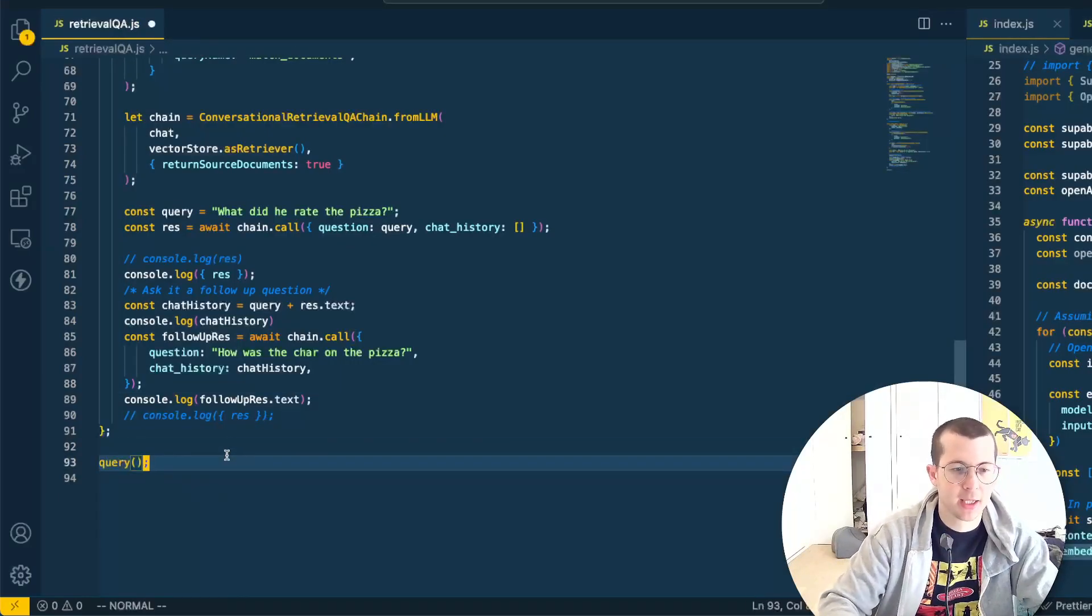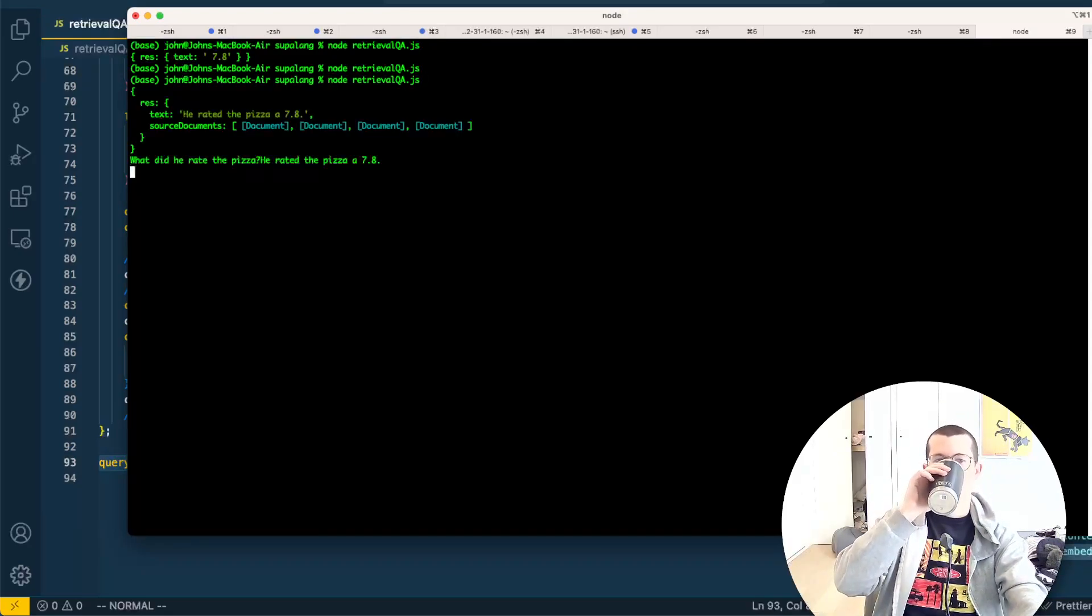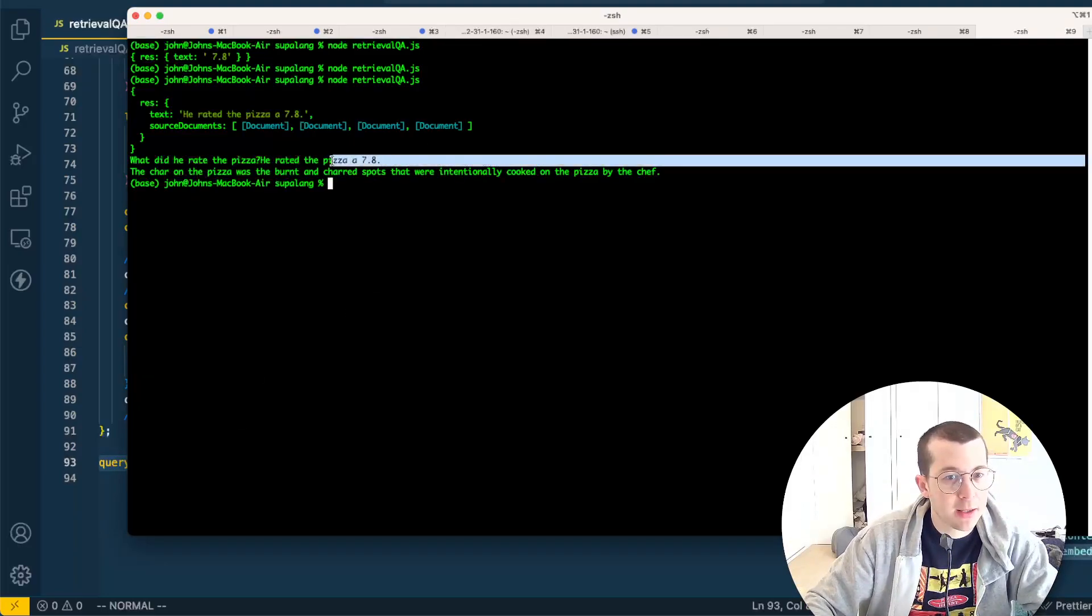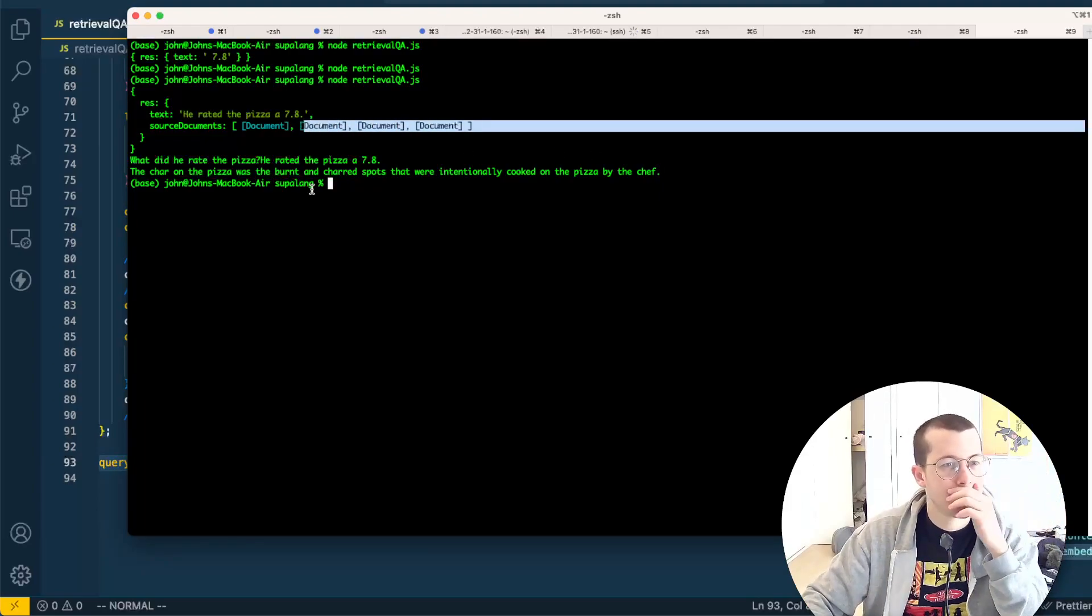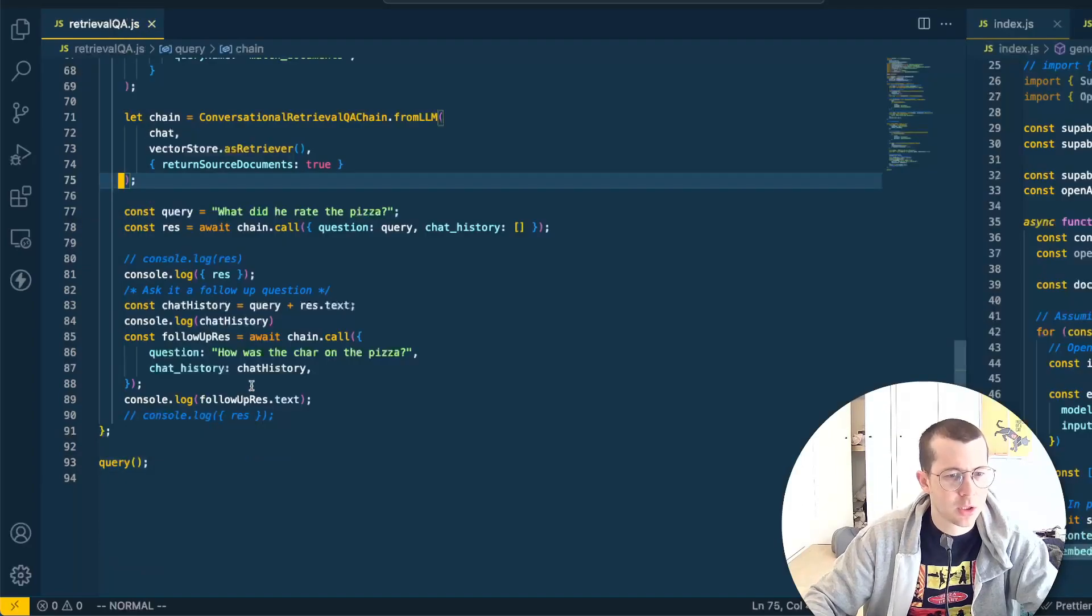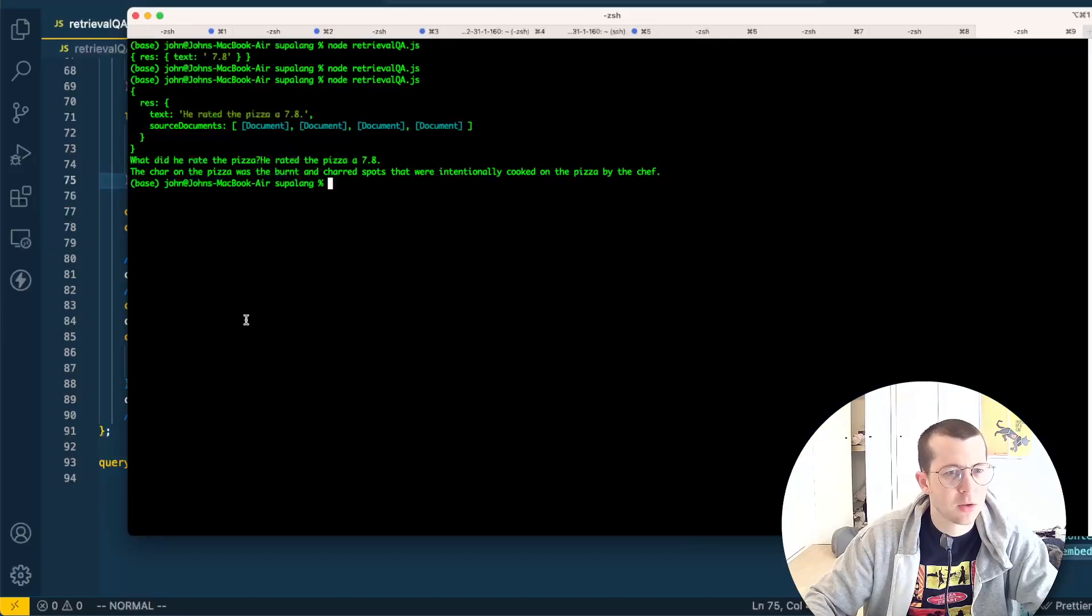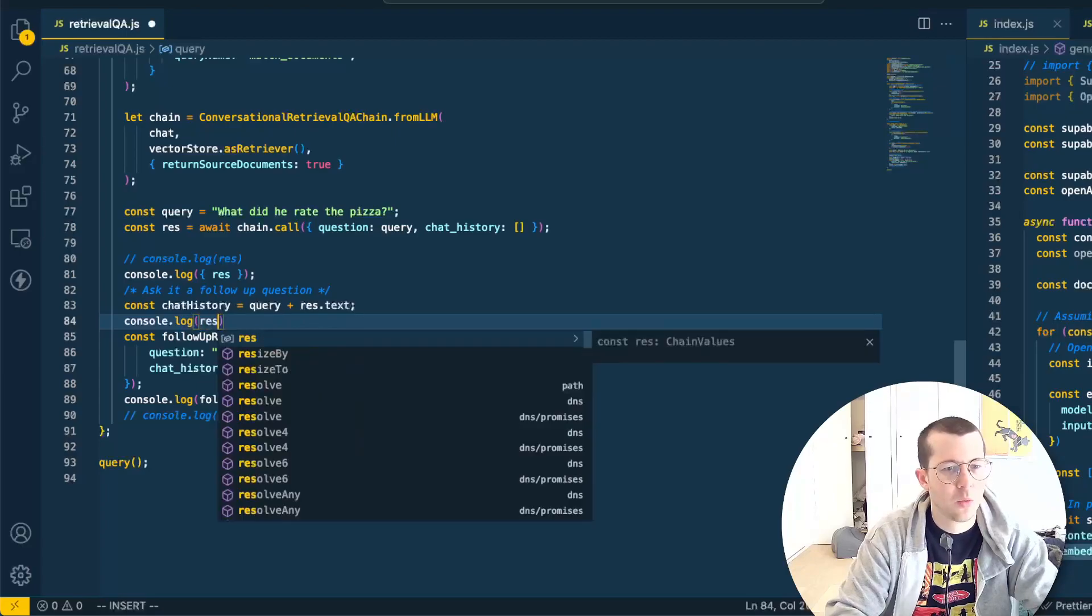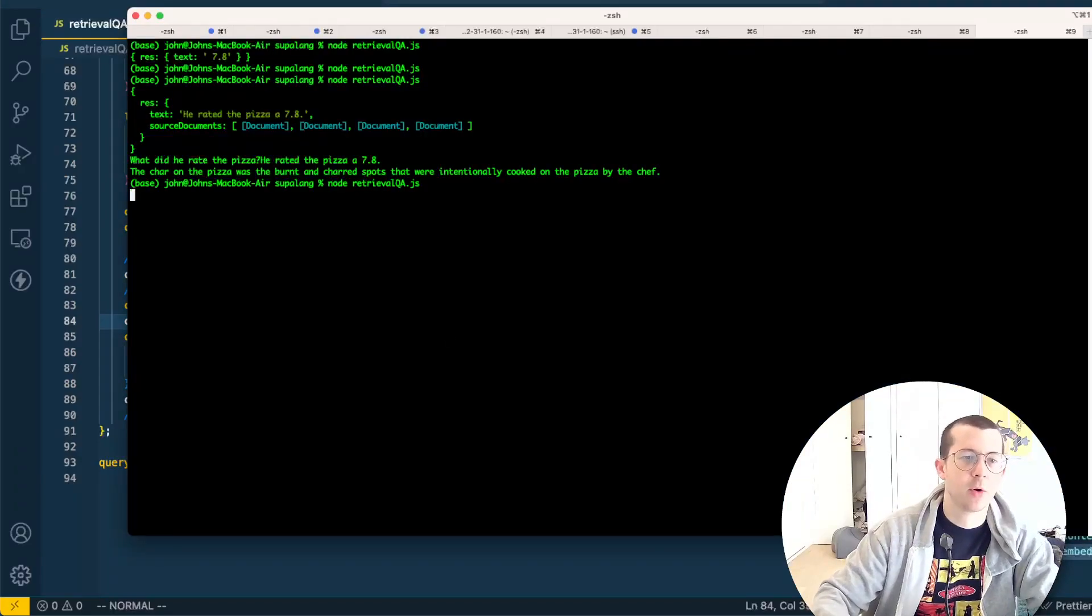So we're going to ask it, what did he rate it? Which we know is 7.8 and how was the char and print that all out. Let's go and check that out. Whoops. It's not actually running anything because we didn't uncomment the query function. So here we go. Okay. It answered the first question. He rated the pizza 7.8. The char on the pizza was the burnt and charred spots that were intentionally cooked on the pizza by the chef. Okay, great. We've returned four documents. And what I want to try to do is maybe we don't really need to expand them, but I'm going to just to see. So it's source documents. So it's res source documents. Console logging the response. And then console logging the chat history, which is this. I don't want to do this. I want to do console log res dot source documents. Let's see what happens here. Run it one more time.